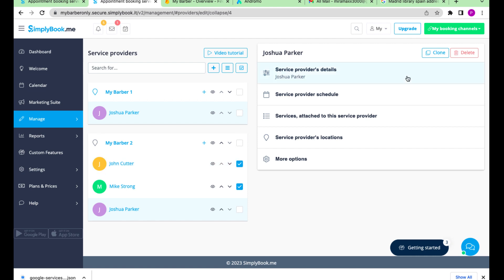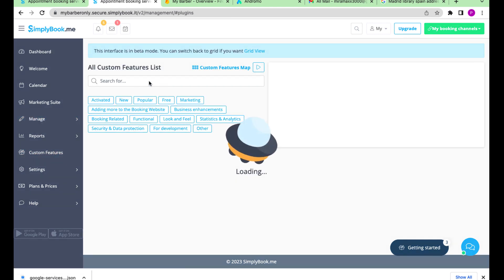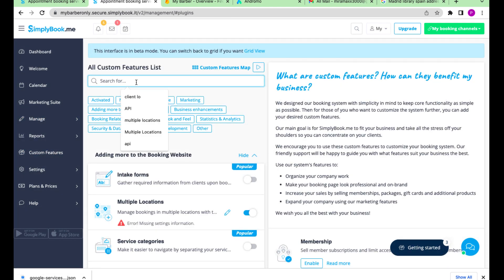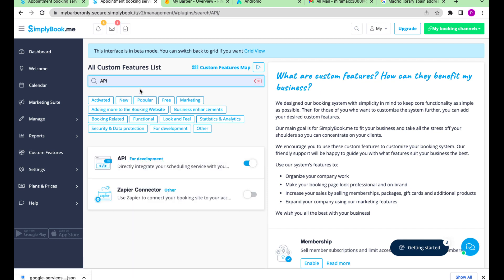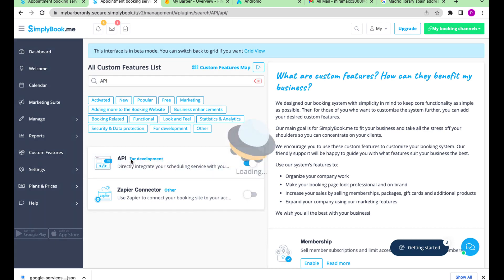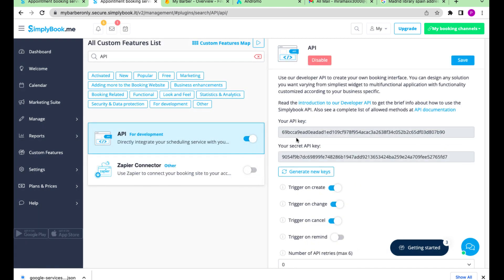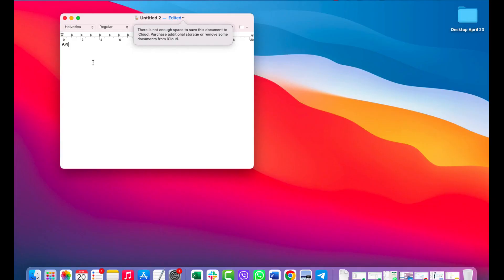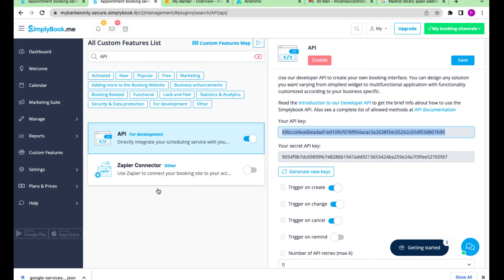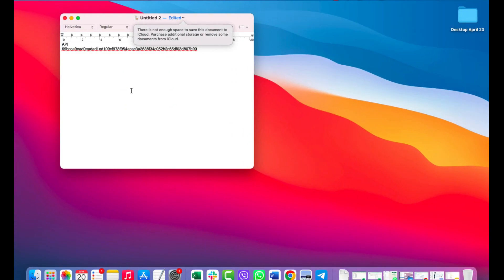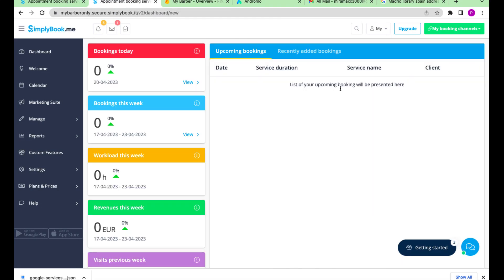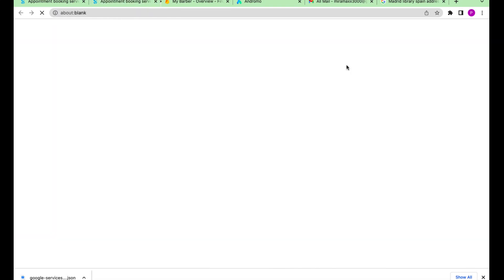Now let's copy all the necessary data from our booking settings. Go to API settings and copy the API and API secret key. Then we go to the account info and copy paste the main information from the dashboard.